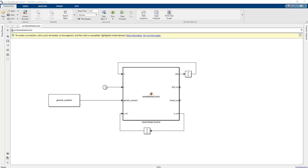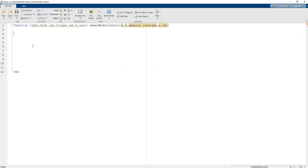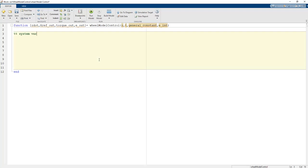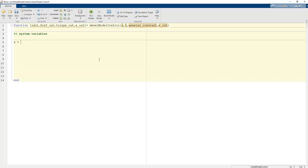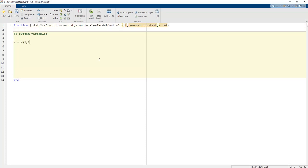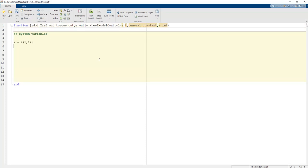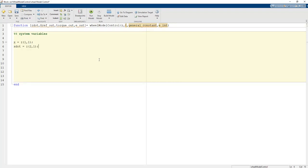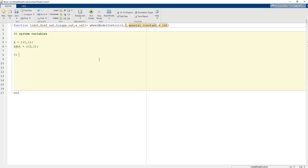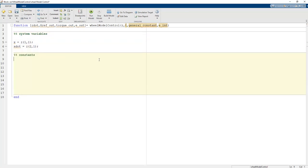These are the complete connections, and now we need to write code in the MATLAB function block. The system variables are defined as: x equals z(1,1) because the first term is position, and x_dot equals z(2,1).